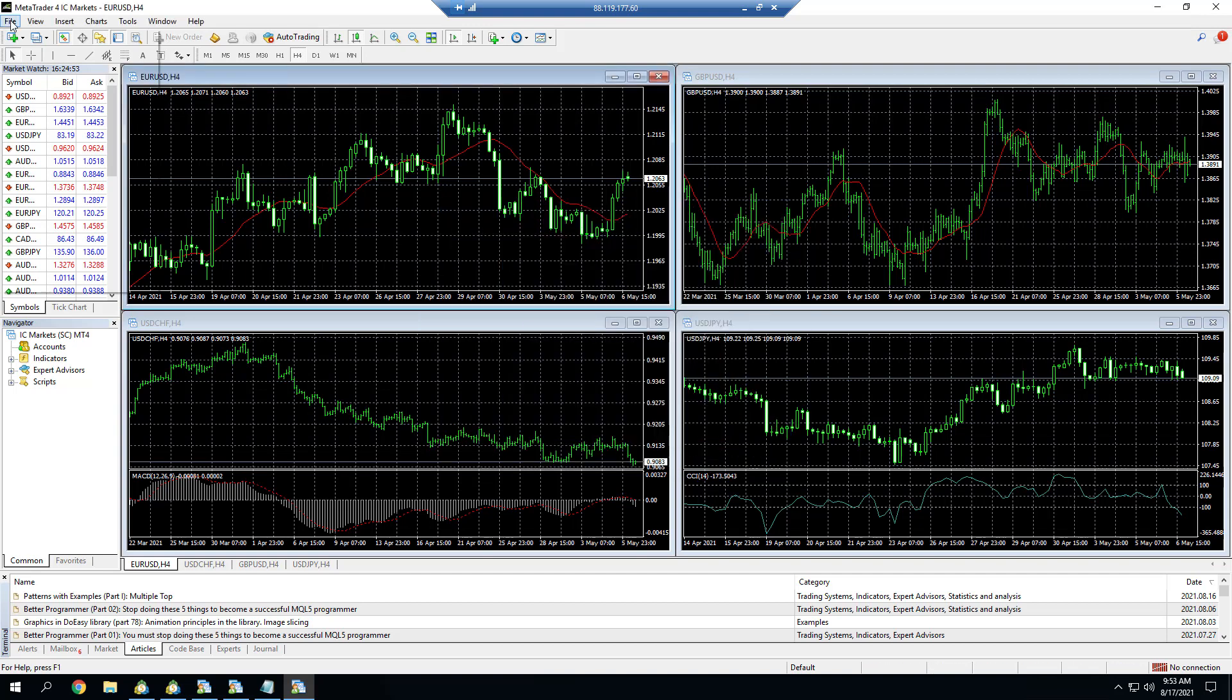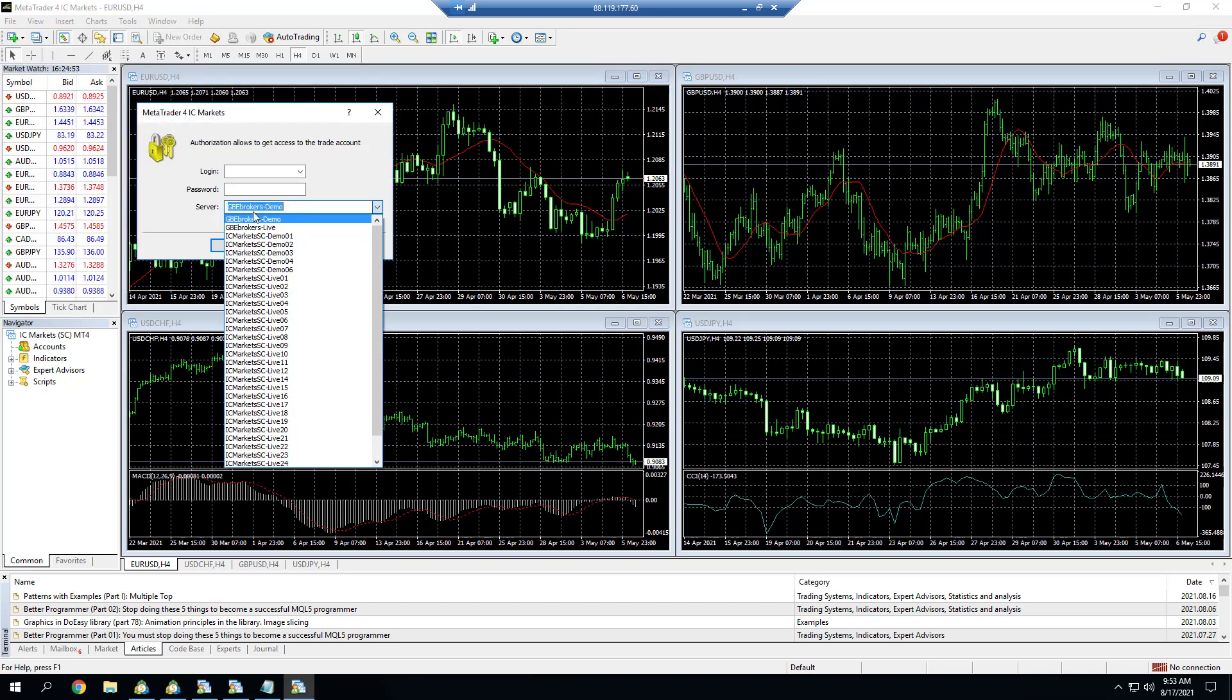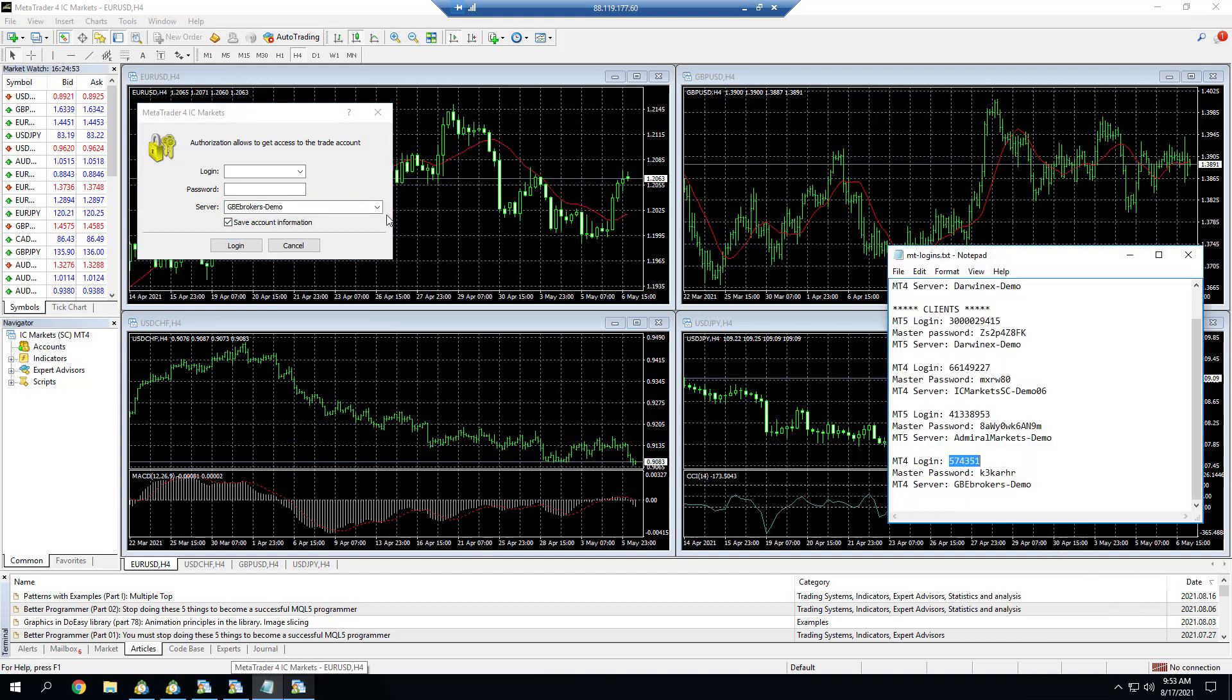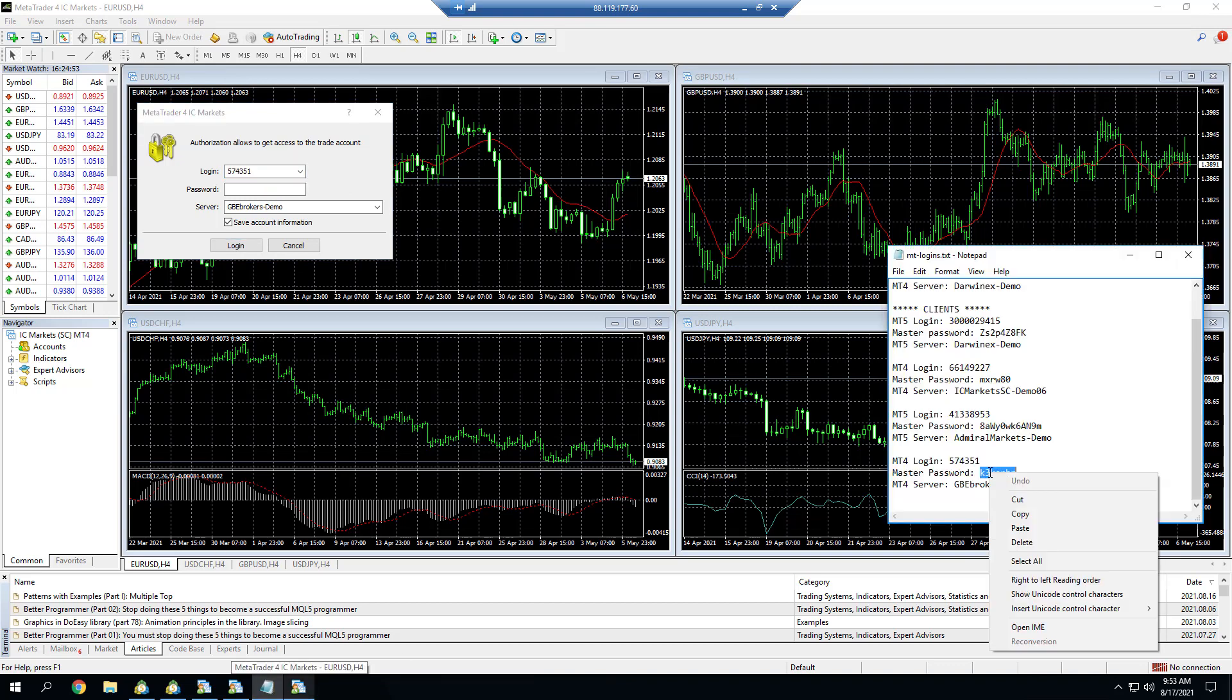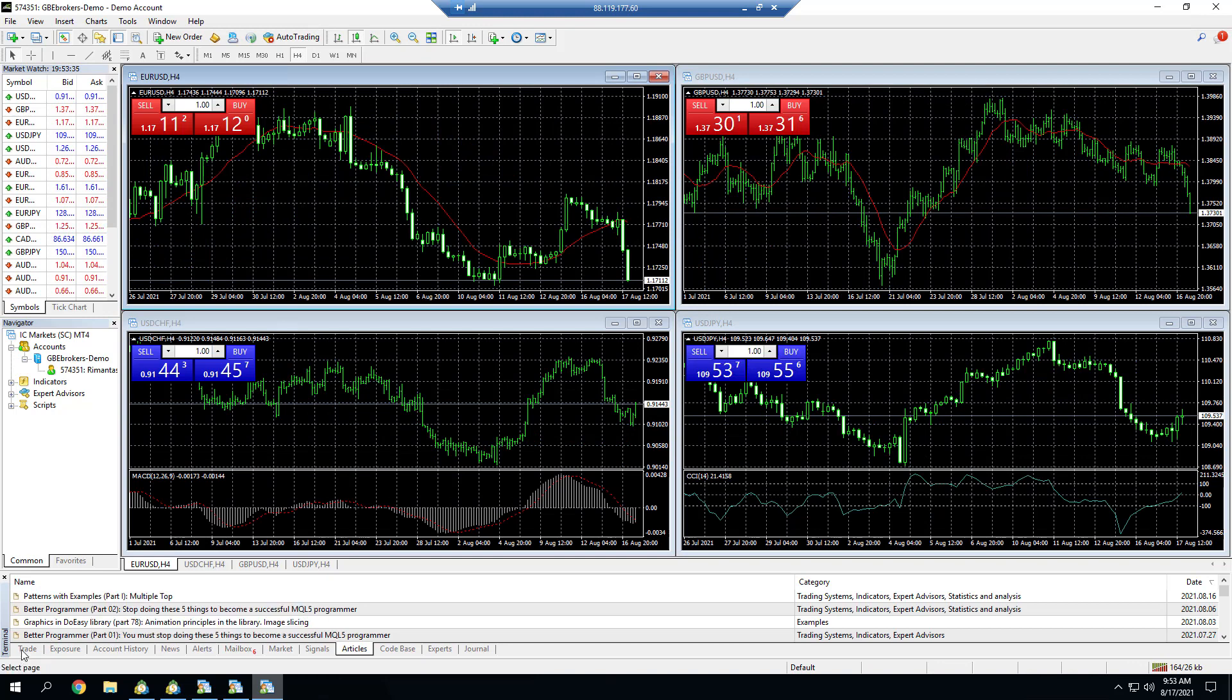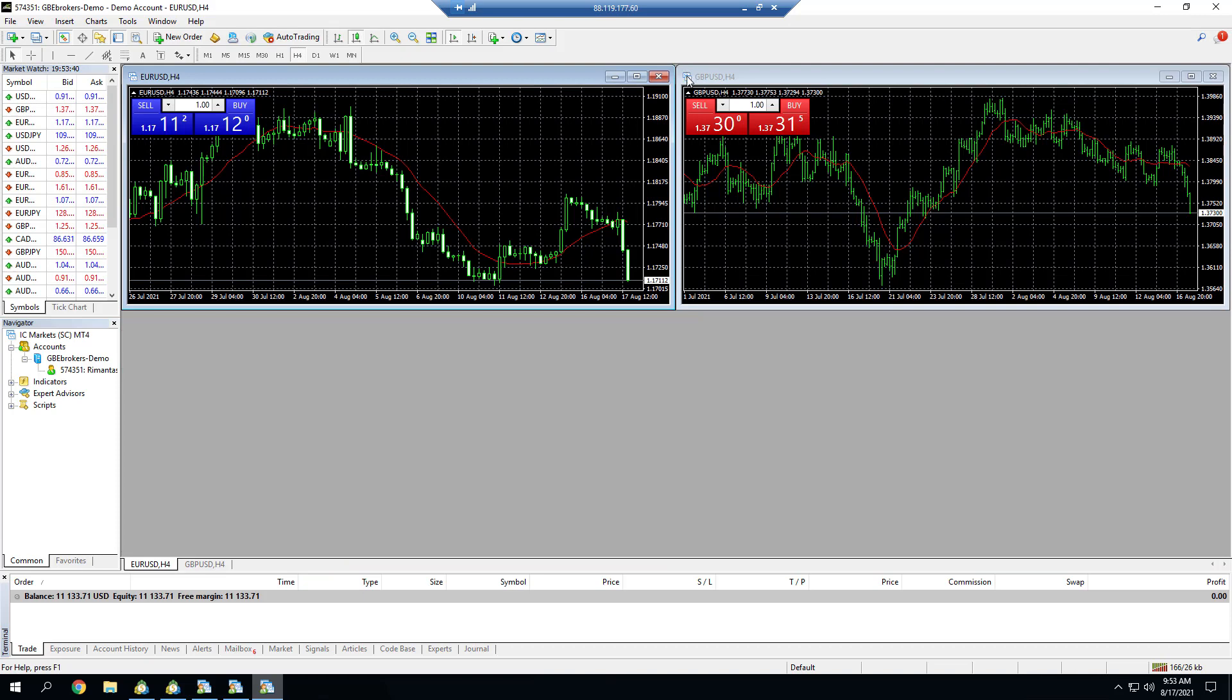I can click cancel now. If we go to login to trade account, now I have GBE Brokers on the list. I choose GBE Brokers, I copy login number, and then I copy the password and I click login to login into account. Here we go, I'm inside the new account.